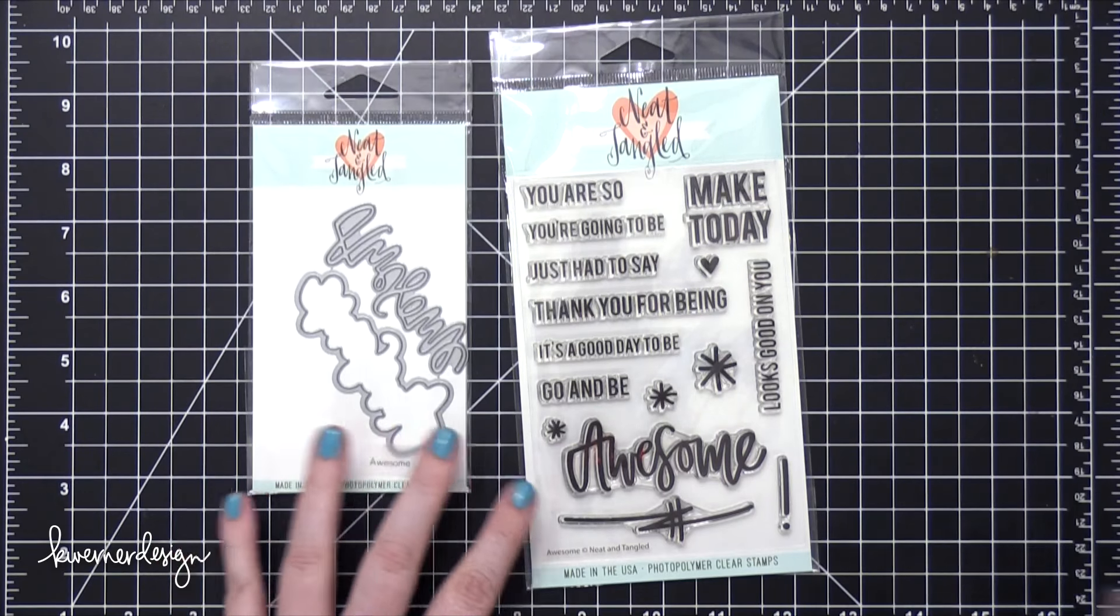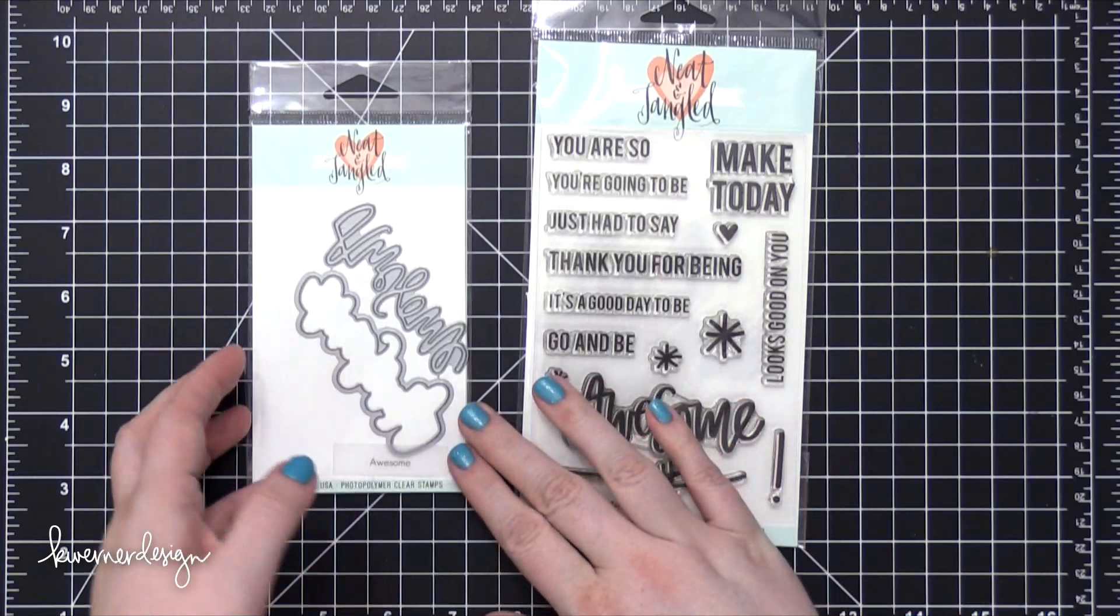Hi everyone, Kristina here. Welcome to another card video at my YouTube channel and blog. Today I'm going to be using some products from Neat & Tangled.